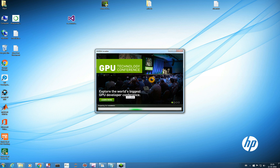There's a GPU Technology Conference screen — 'Explore the world's biggest GPU developer conference. Click here if you want to learn more' — but I'm not interested right now. I want to get this installed and working, so it's preparing and may take some time.